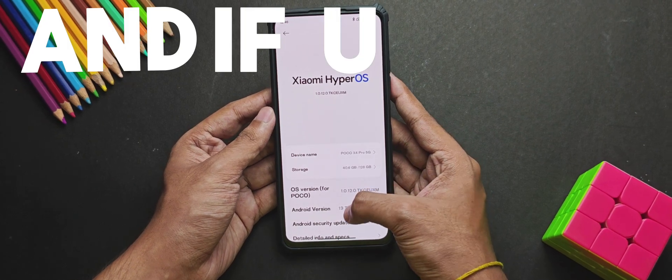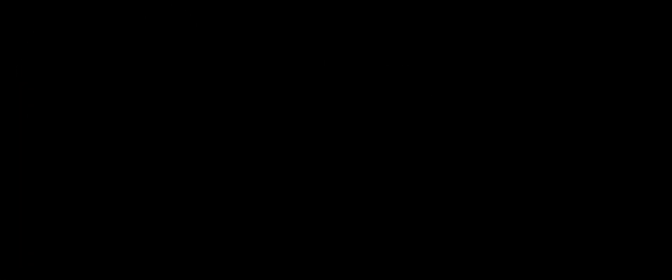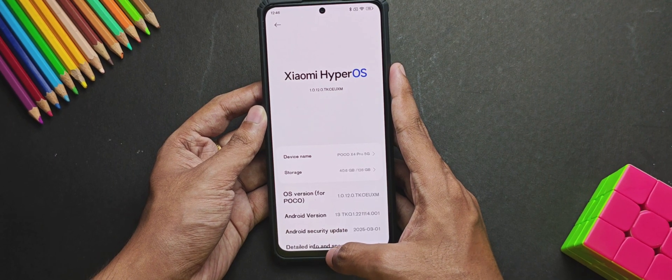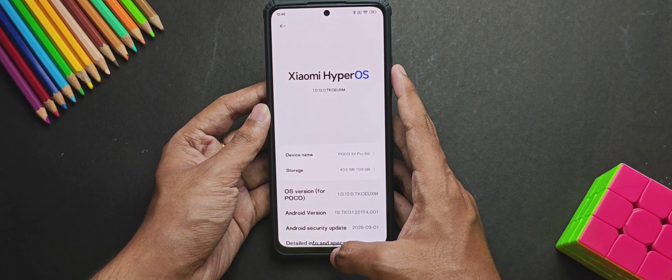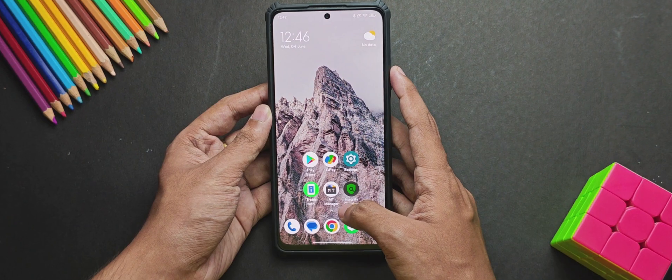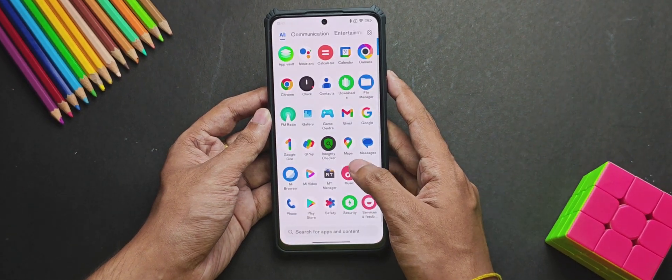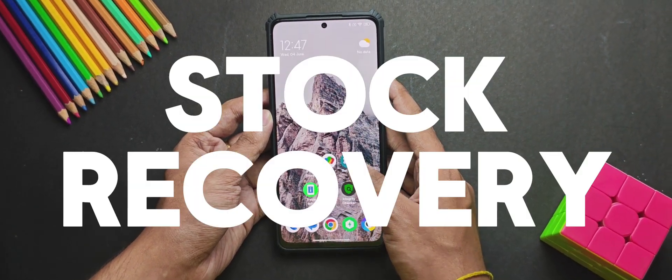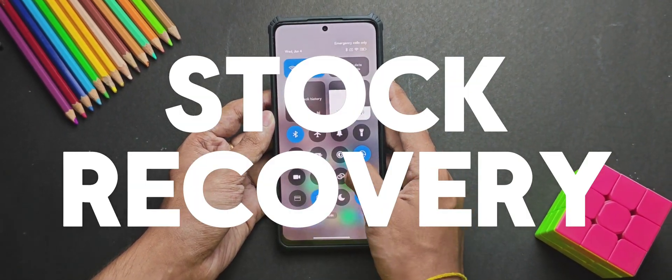And if you ask me why? Well, custom ROMs often change important device files which might cause booting failures for the GSIs. So it's strongly recommended to stay on your official stock ROM along with the stock recovery.